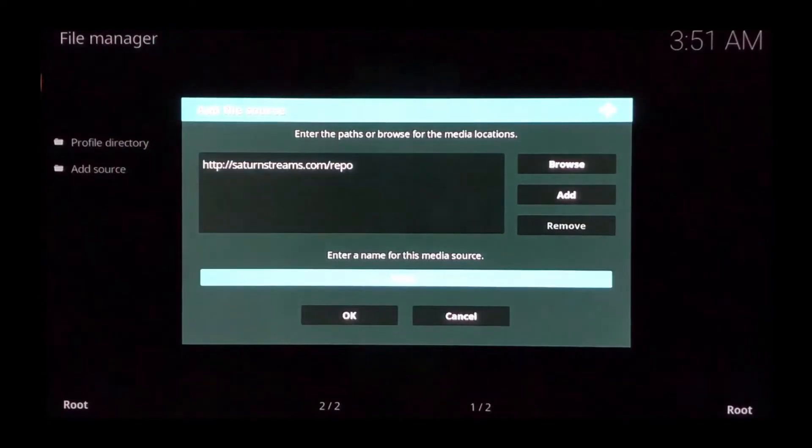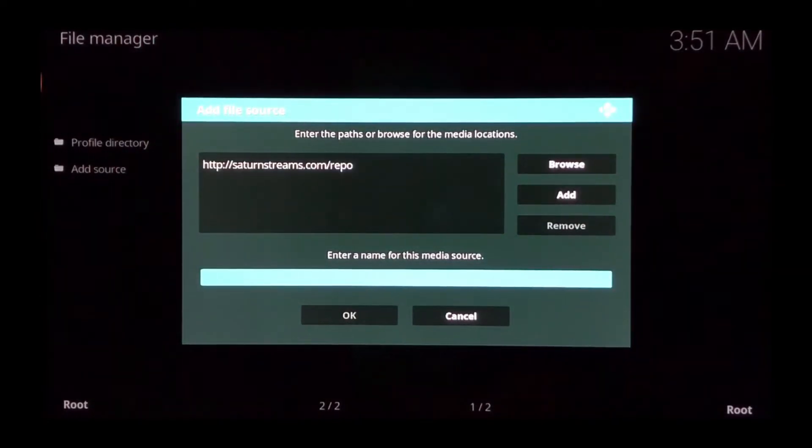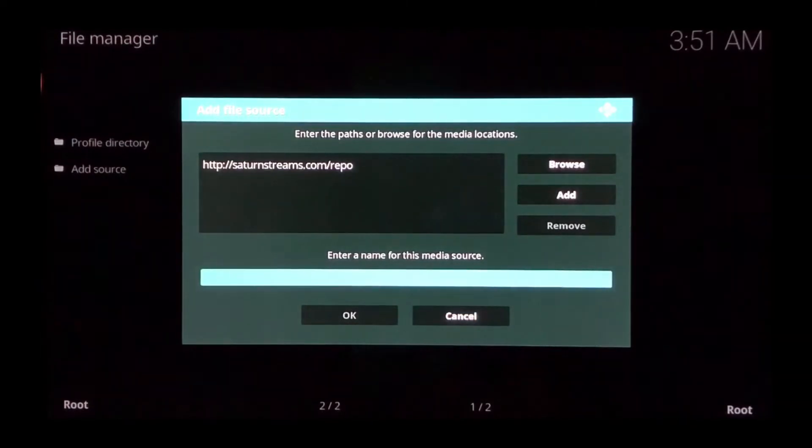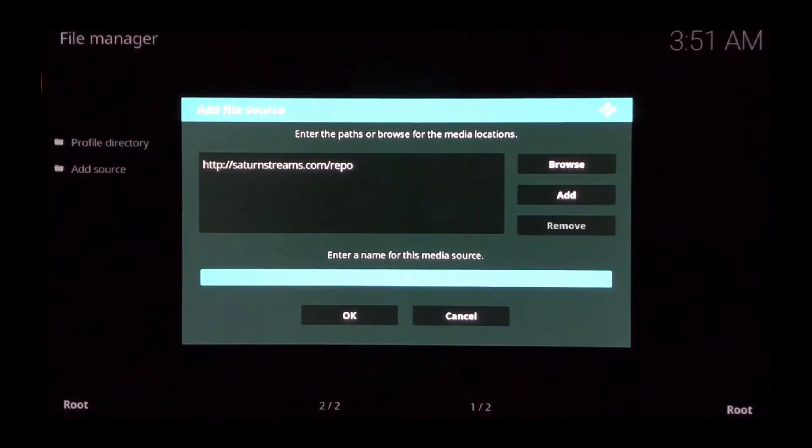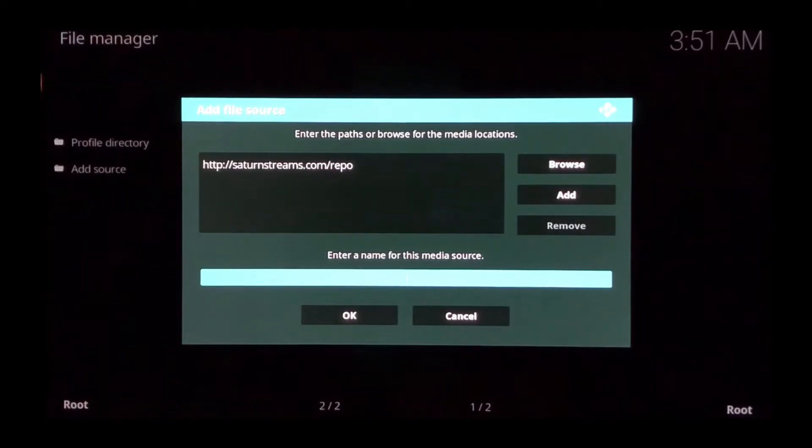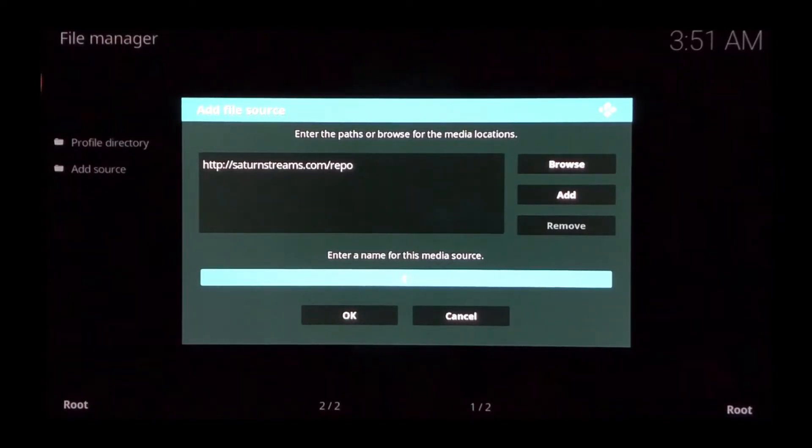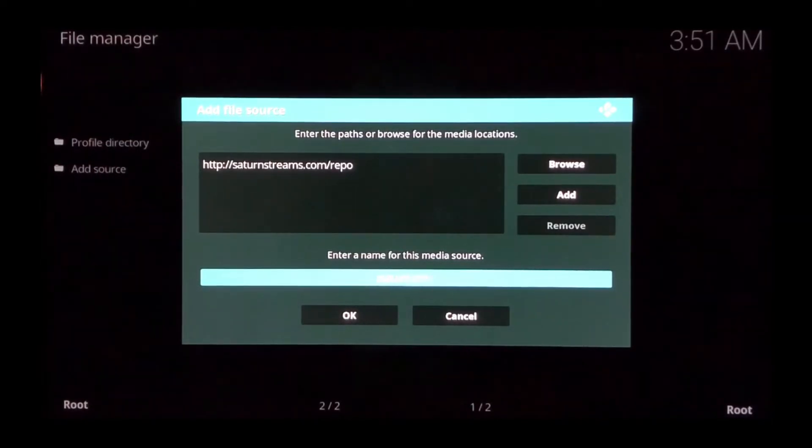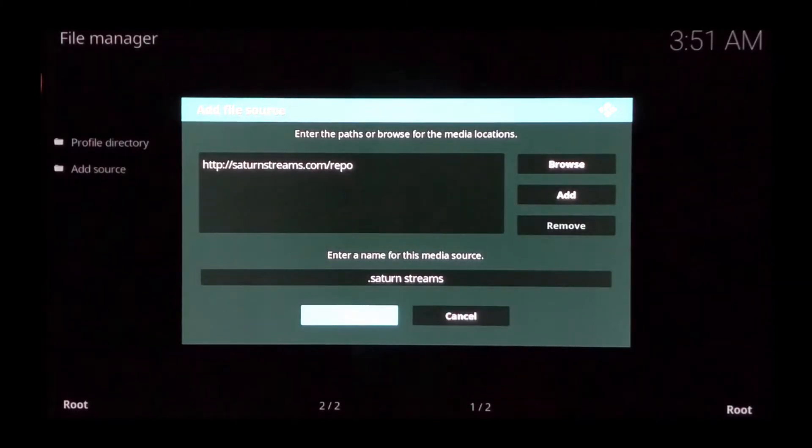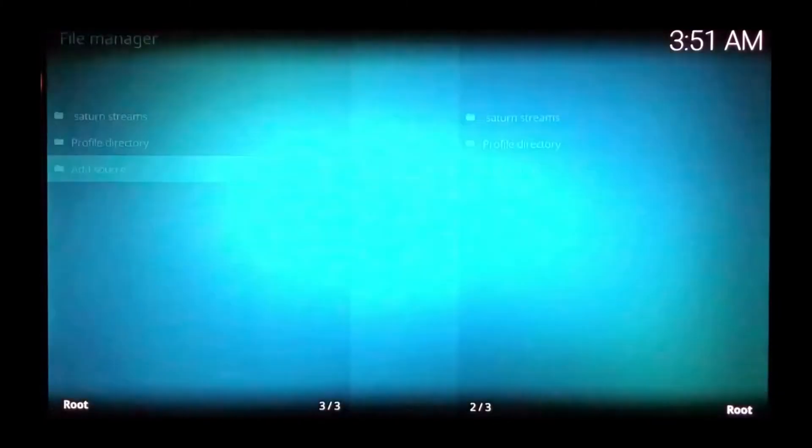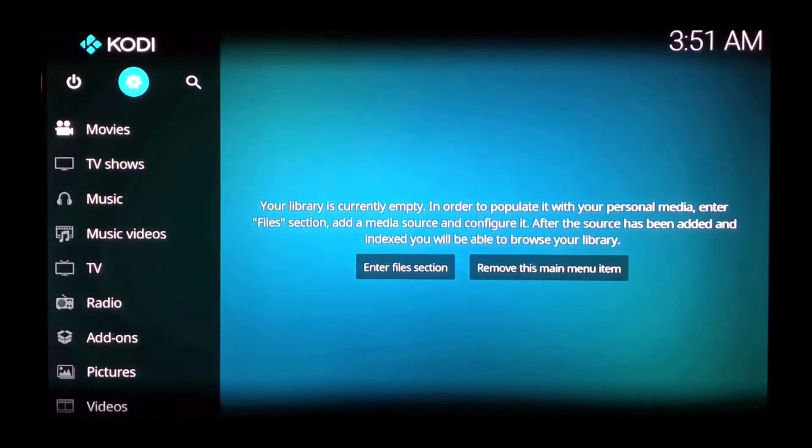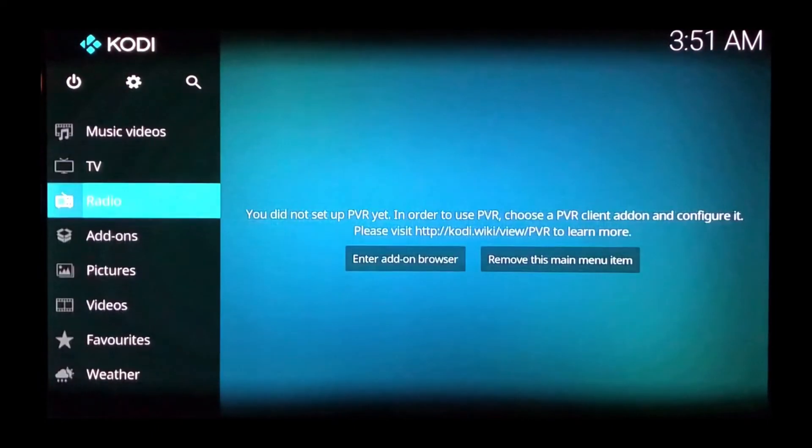You can go down and delete repo, then put a period. If you have anything else installed in your repository or file manager, the period will make it appear in alphabetical order. Put a period and then type in Saturn Streams. Click OK. Go back to the home screen and scroll down the left menu.